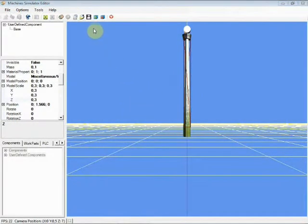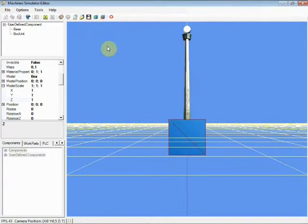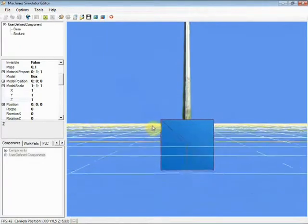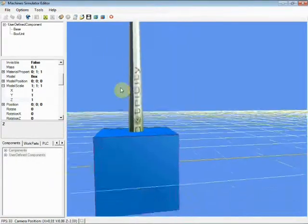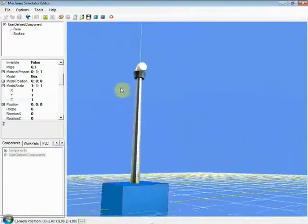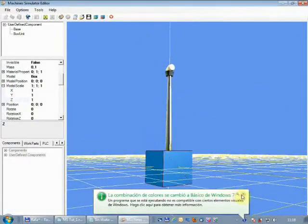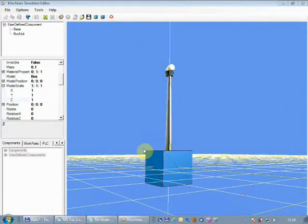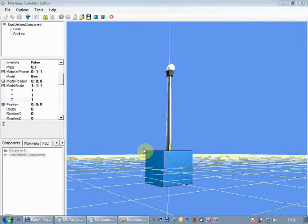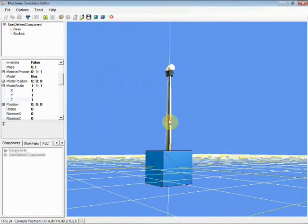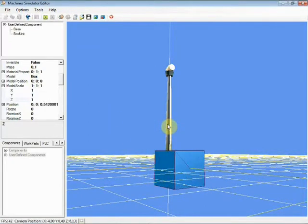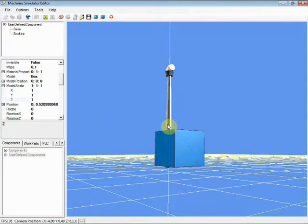Now add a second box unit to this user-defined component. To do it, click on the Add Element toolbar button. A new default blue box will be placed in the axis zero point. Change the box name to Blades. Let's move it to the place we want using the arrow keys from the numeric keyboard.